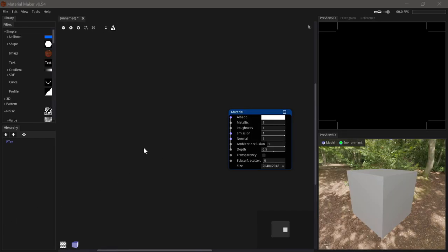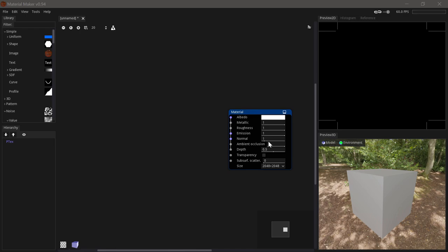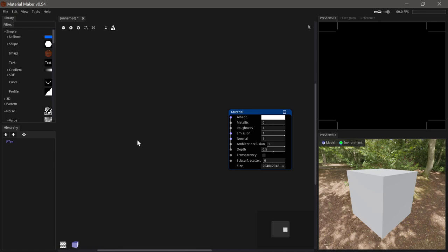Now that we have an idea of the interface and some of the nodes in Material Maker, let's try and make a simple bricks material and export it into Godot. So we'll start by just lowering the metallic value to zero as we're creating a non-metallic material. And then what we need first of all is something to show the height of the material which we'll sort of use to drive all the other values that we'll be creating.